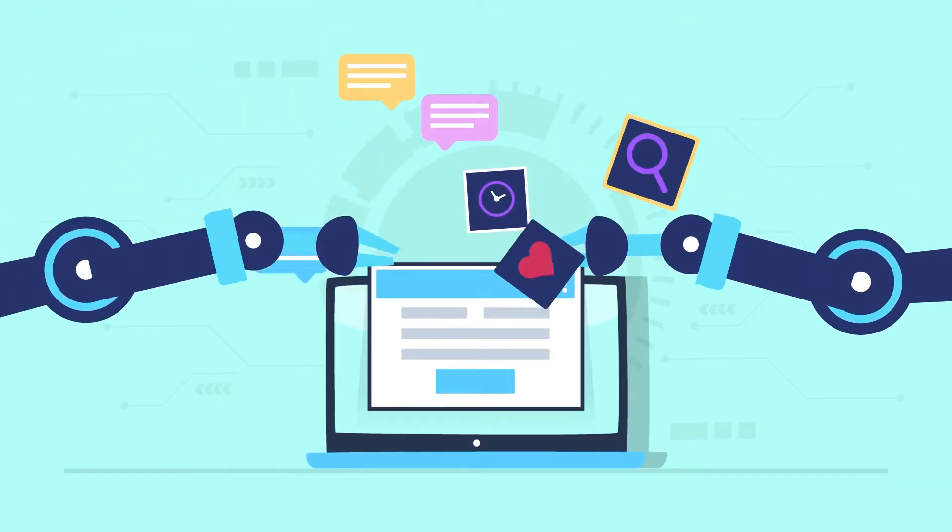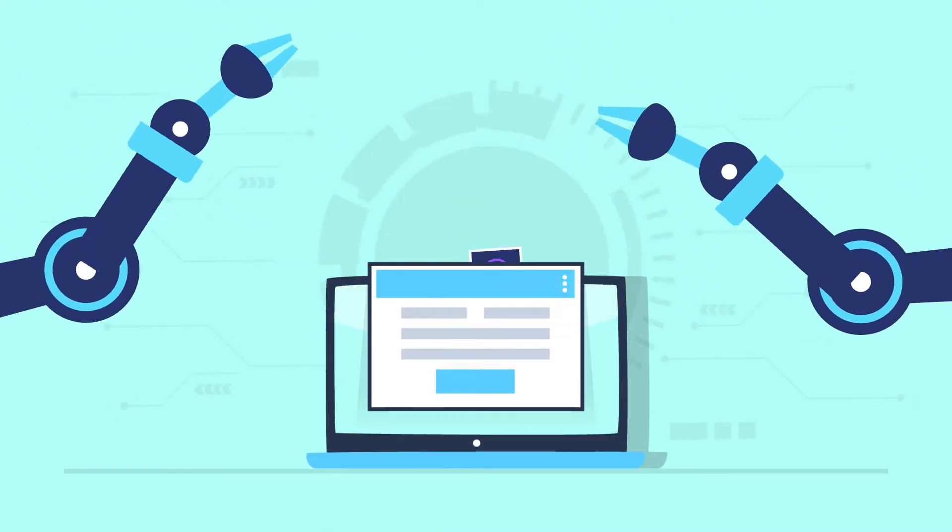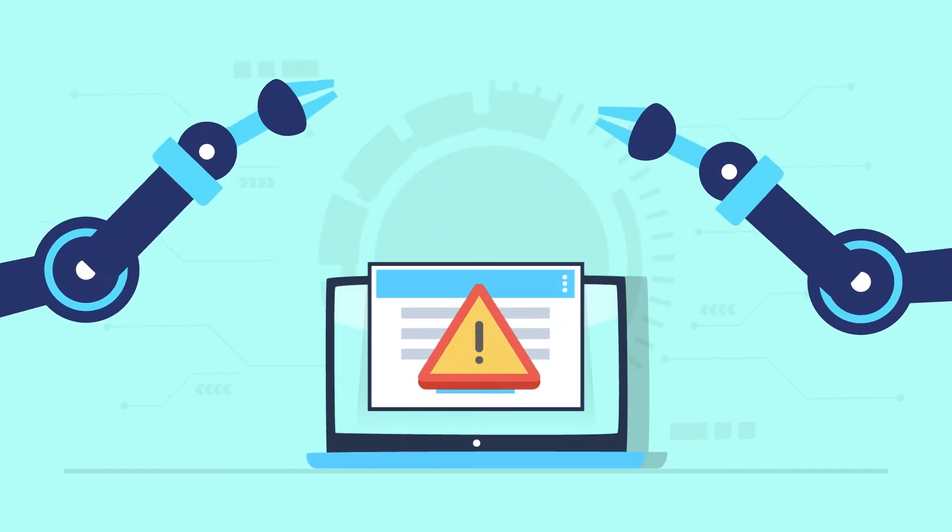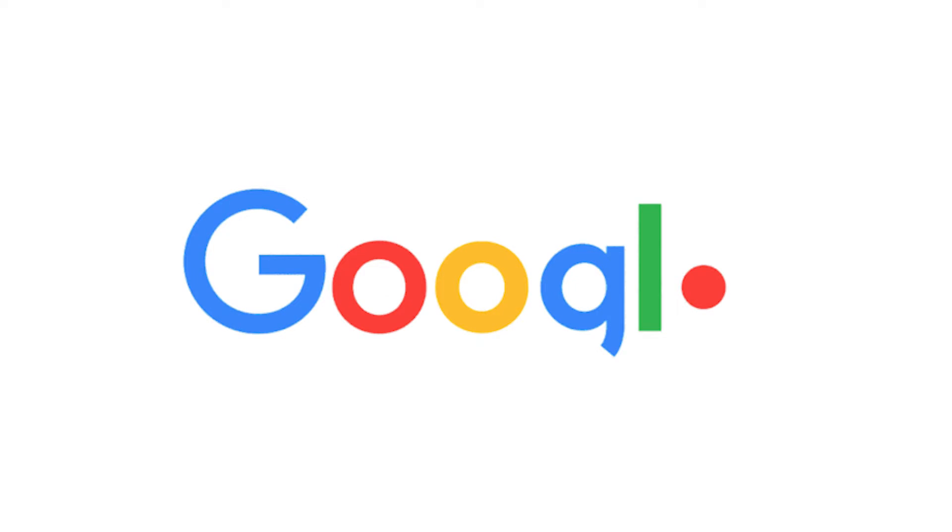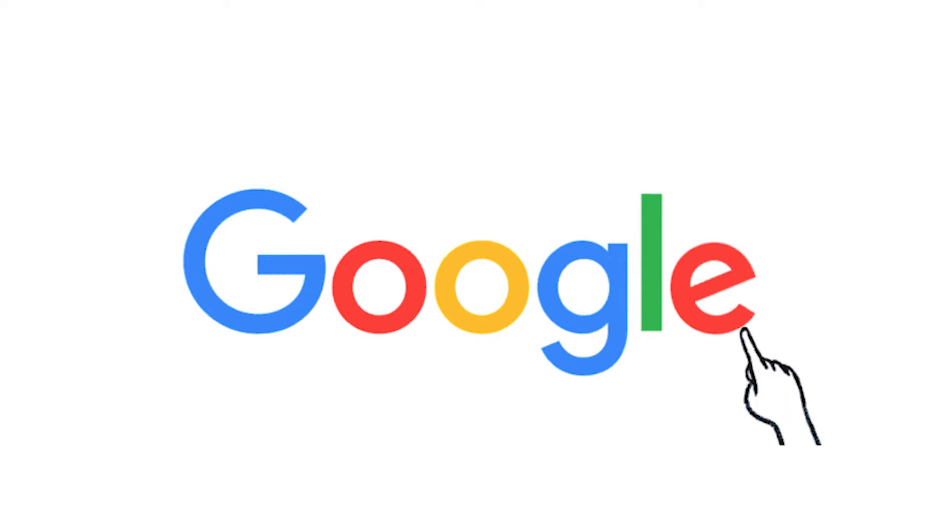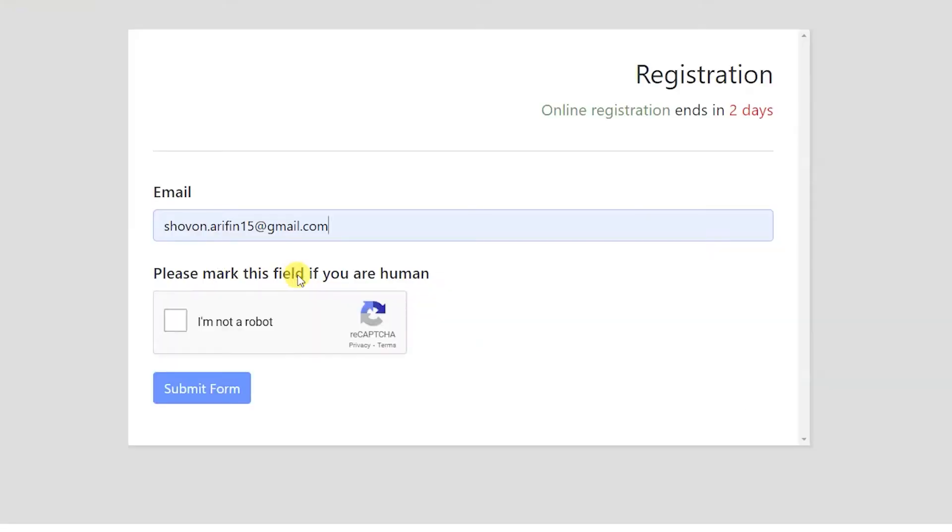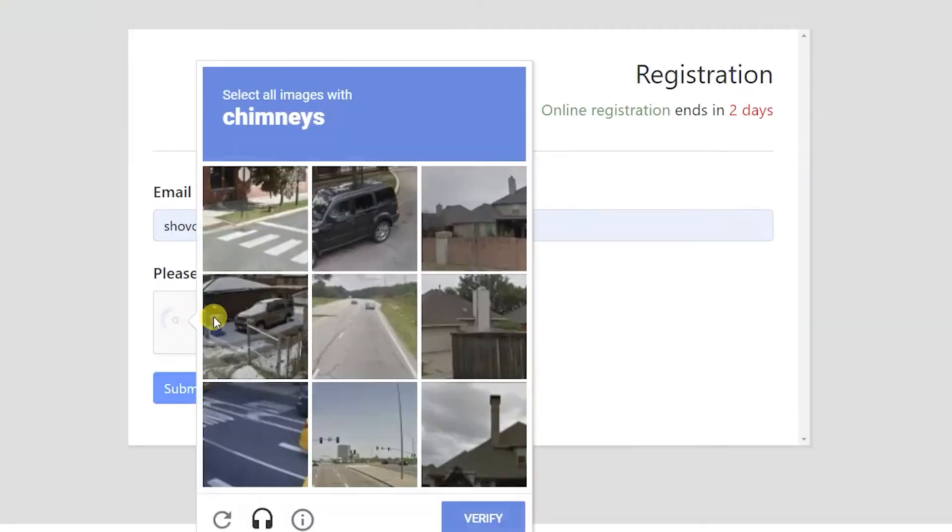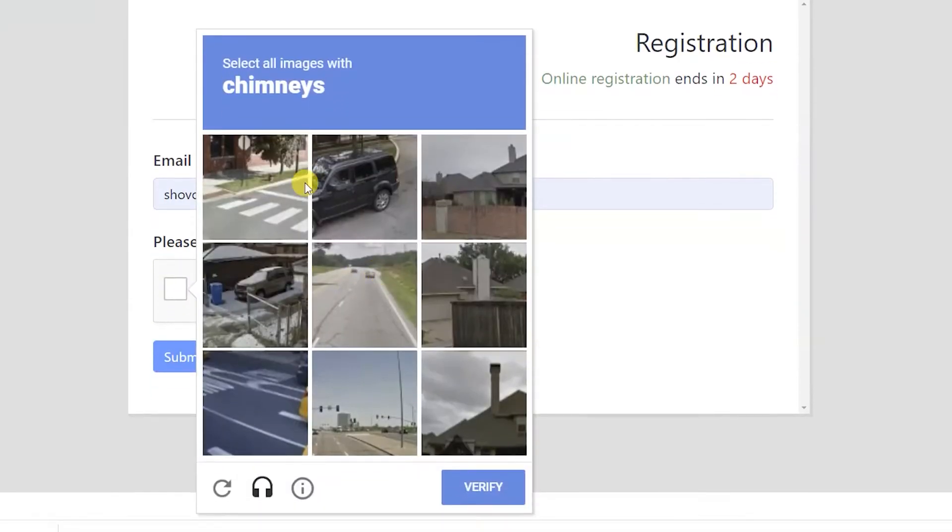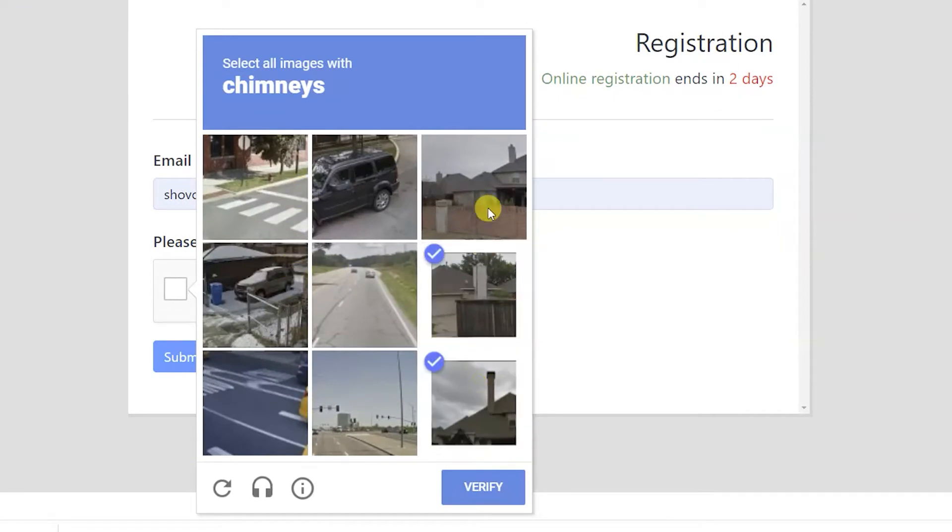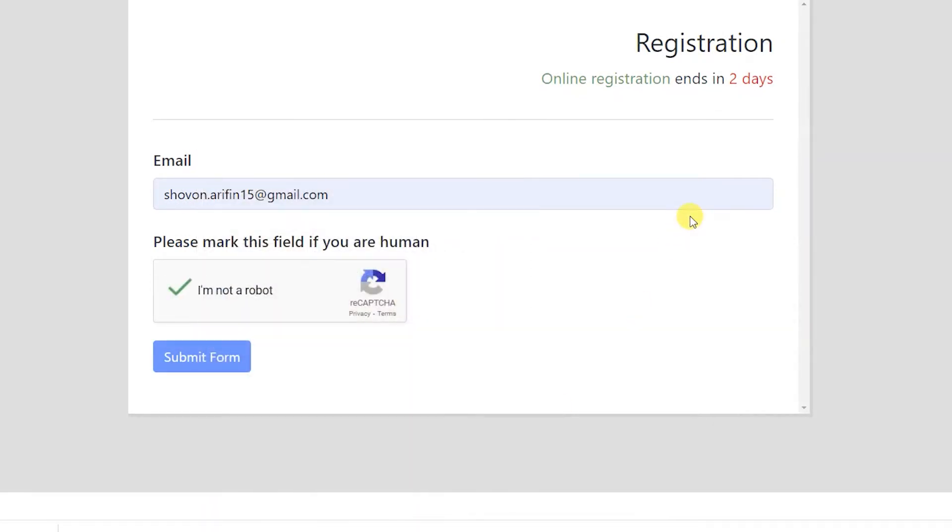To protect websites from spam, you can apply reCAPTCHA, a free service offered by Google. WP Fluent Forms offers you a dynamic reCAPTCHA testing opportunity to secure your forms and website from spams.